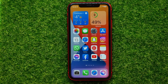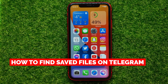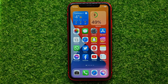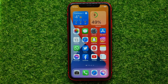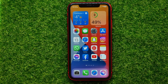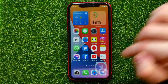Hello guys, welcome back. In this video I'm going to show you how you can easily find all your saved files on Telegram. Be sure to watch the video to the very end so you don't make any mistakes, and don't forget to like this video and subscribe to my channel.